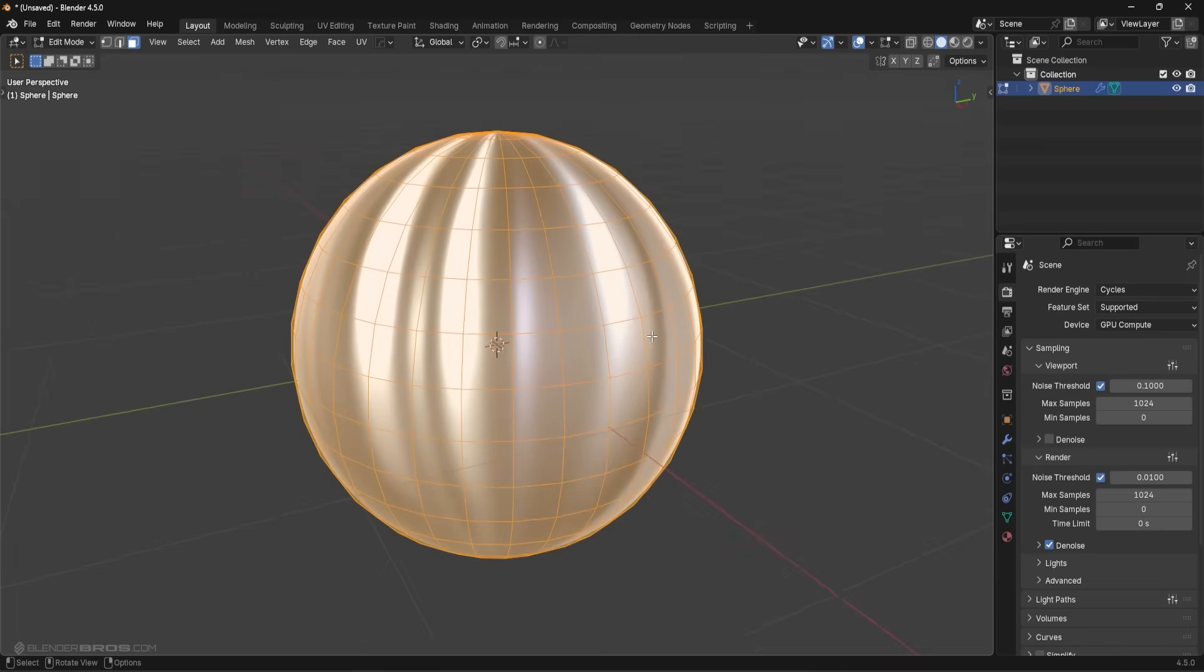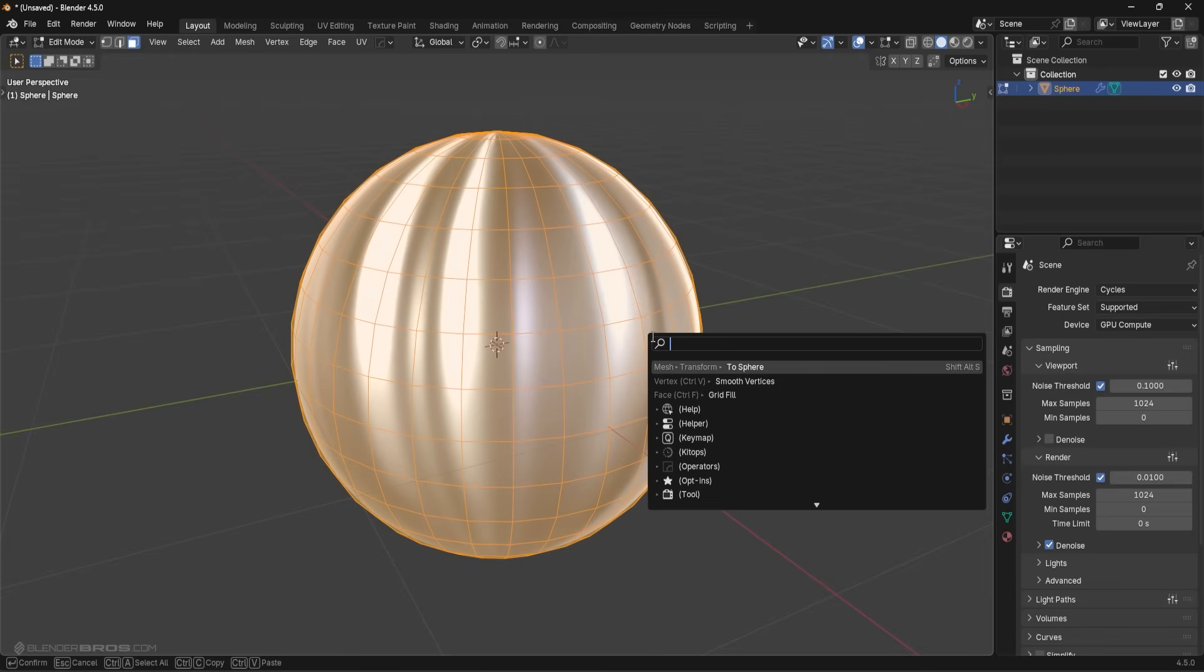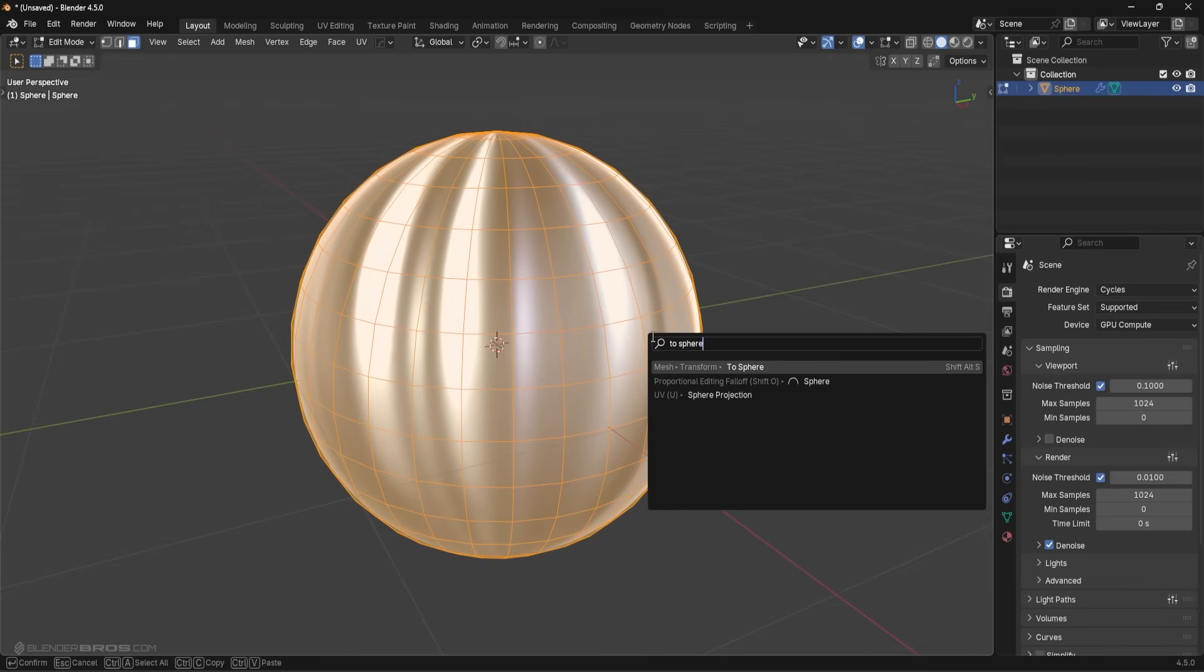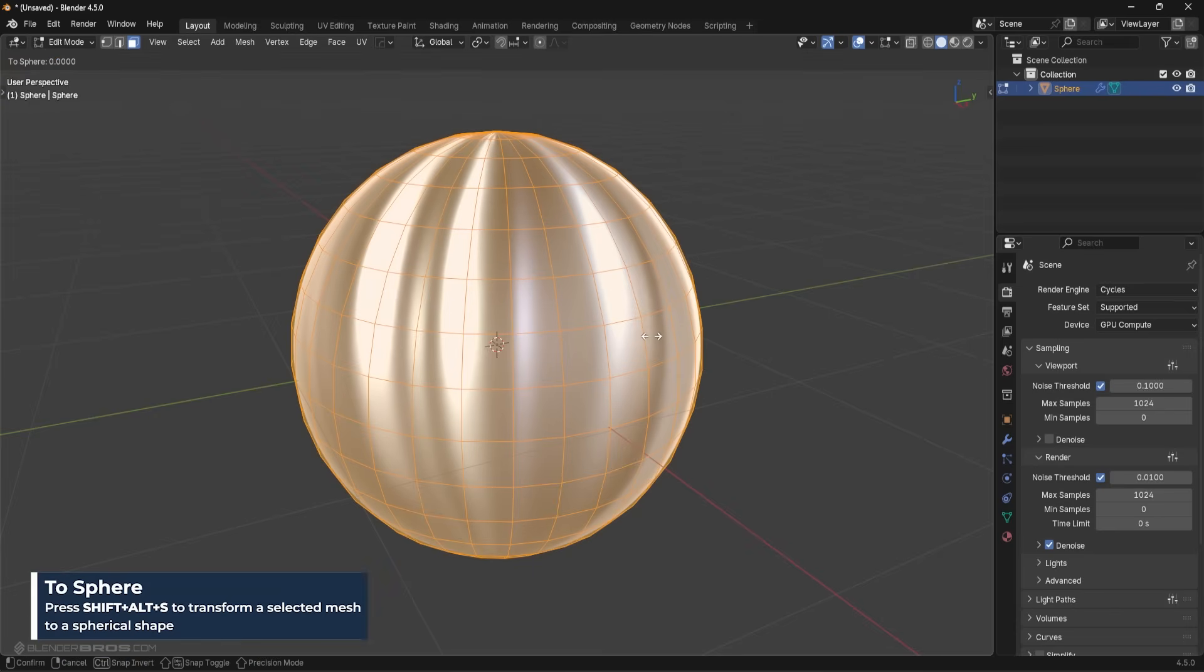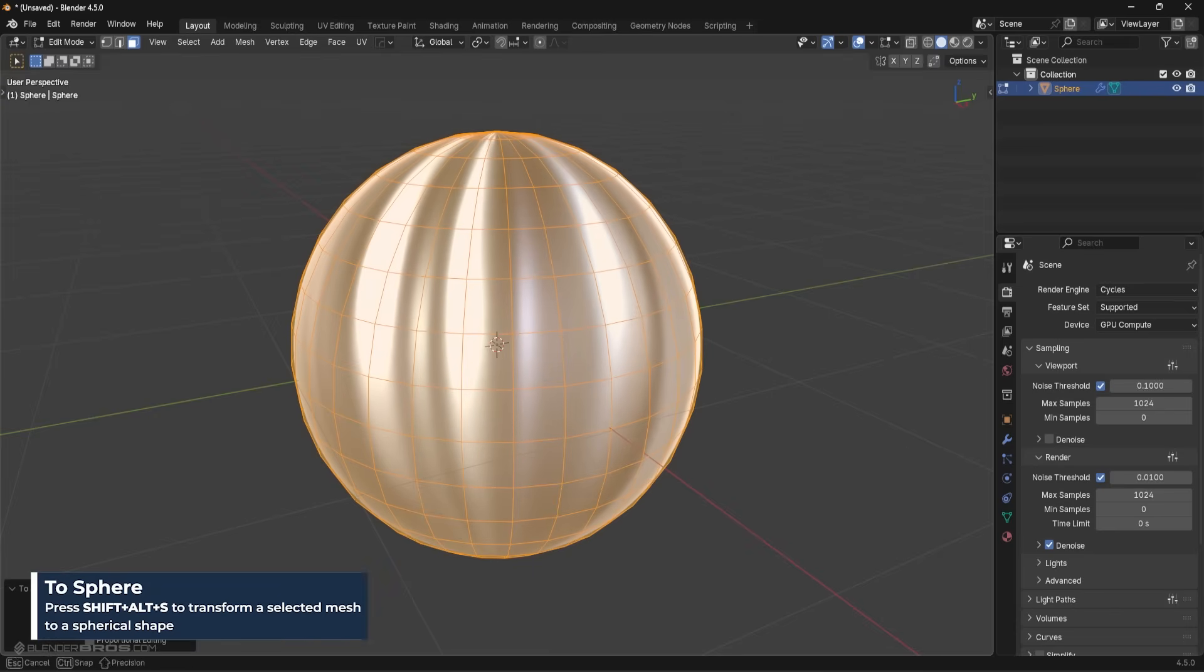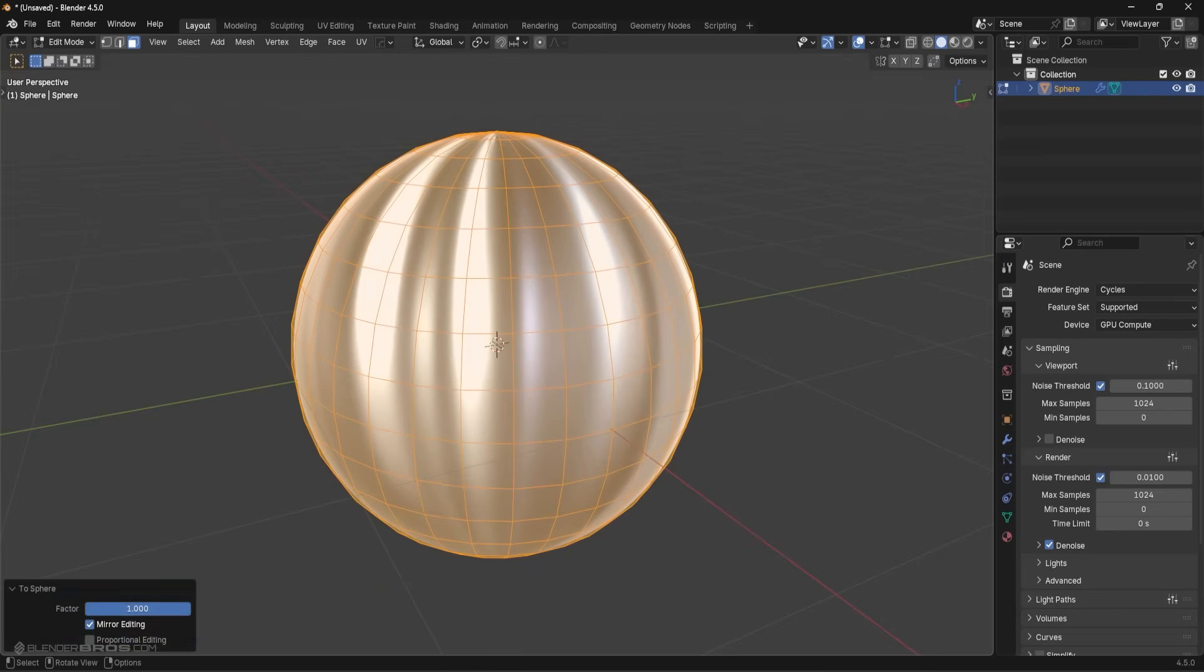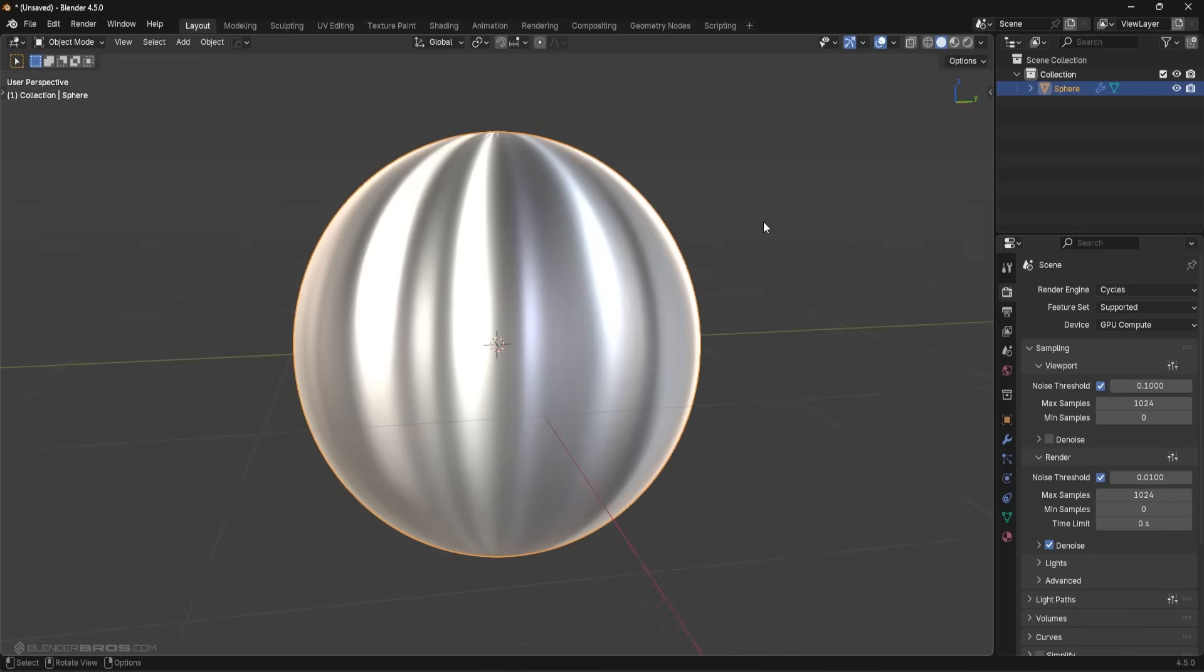So now the solution to this, very simple guys: select everything, I'm going to press F3, you're going to type in 'to sphere.' You can also press Shift+Alt+S, and I'm just going to click drag the factor up to one, and there you go. Now you have a perfect sphere.